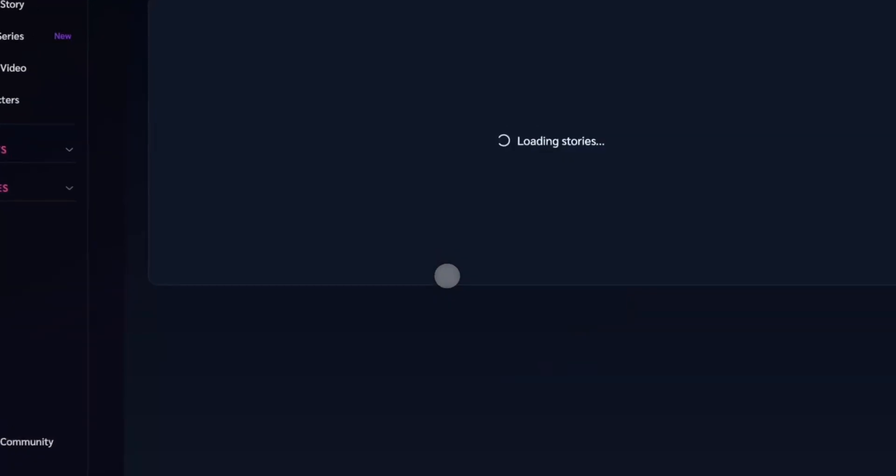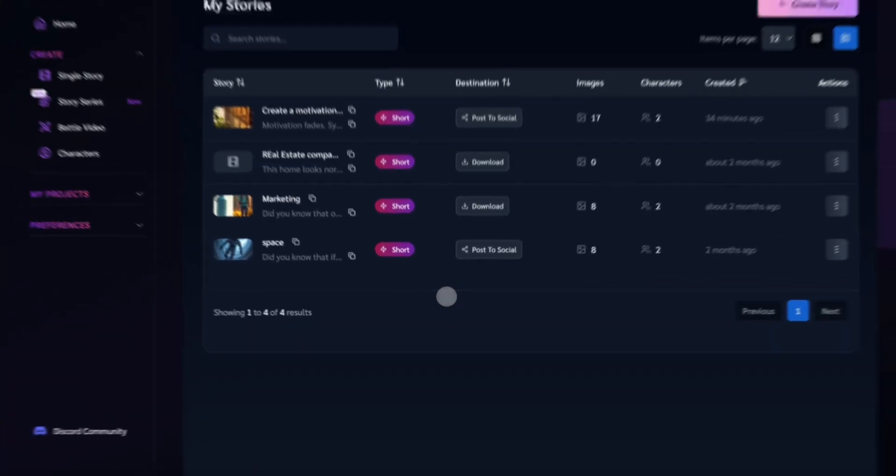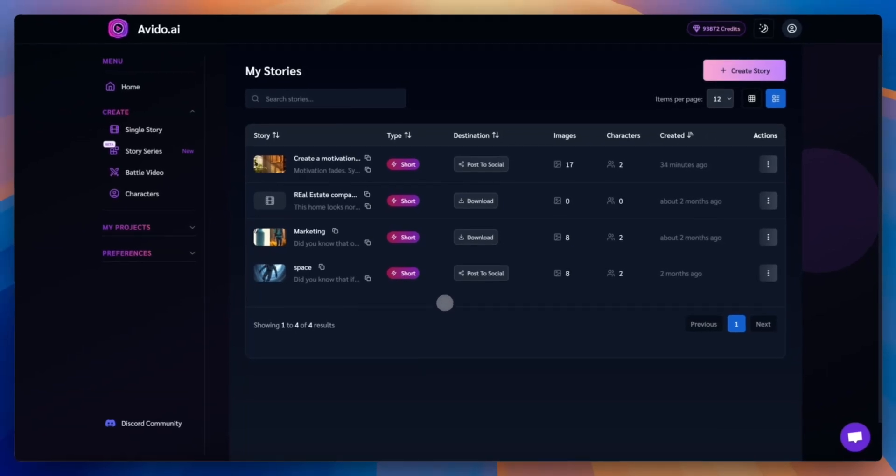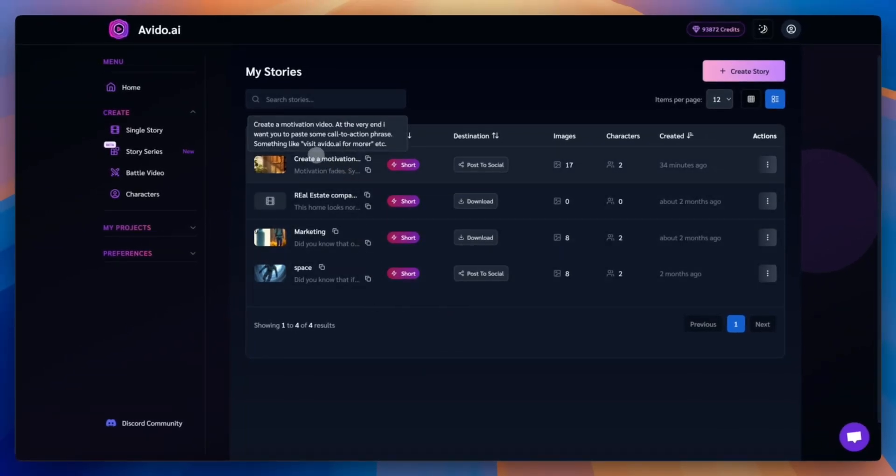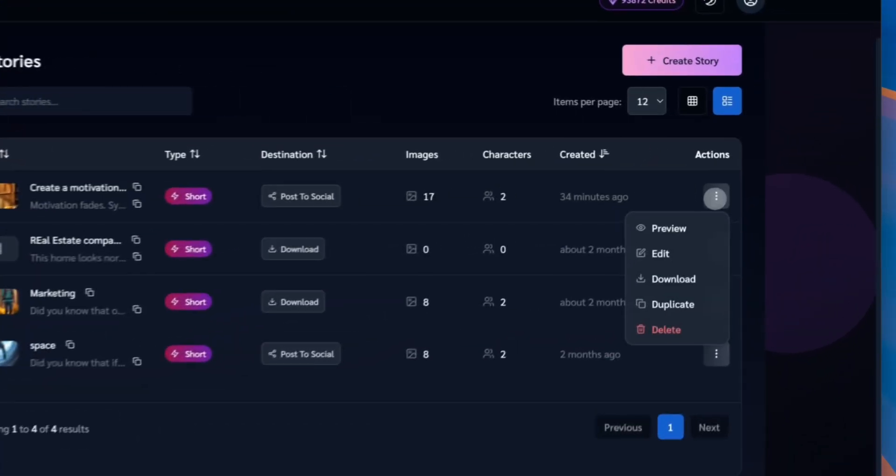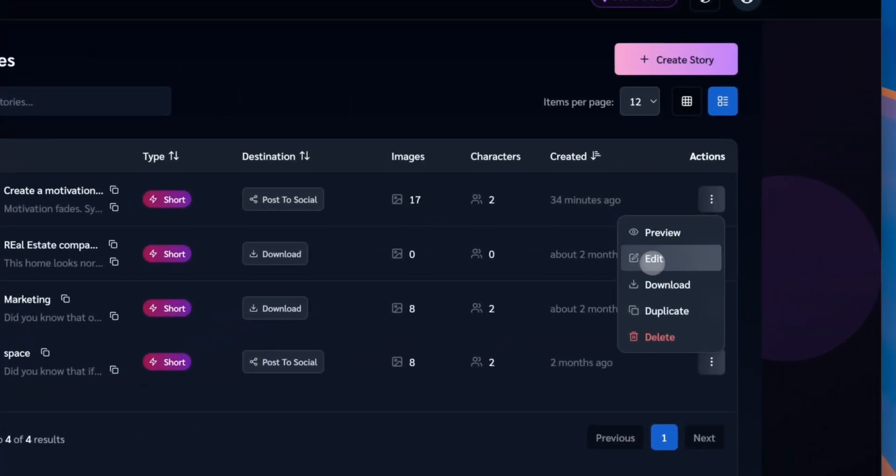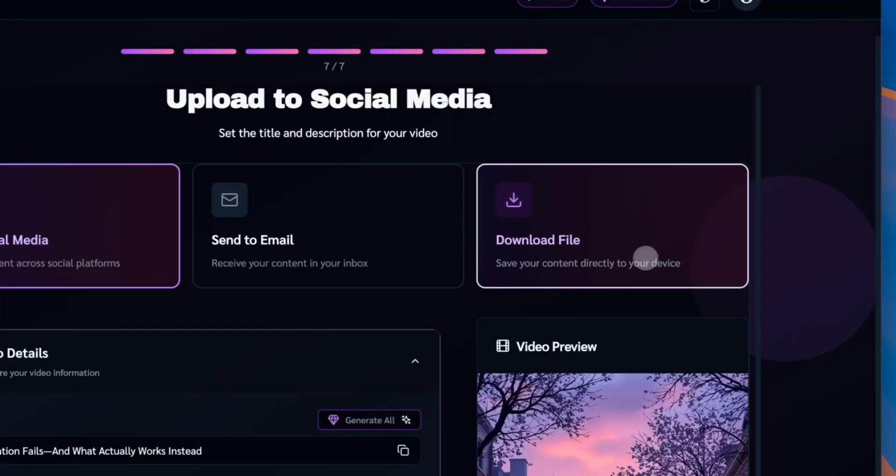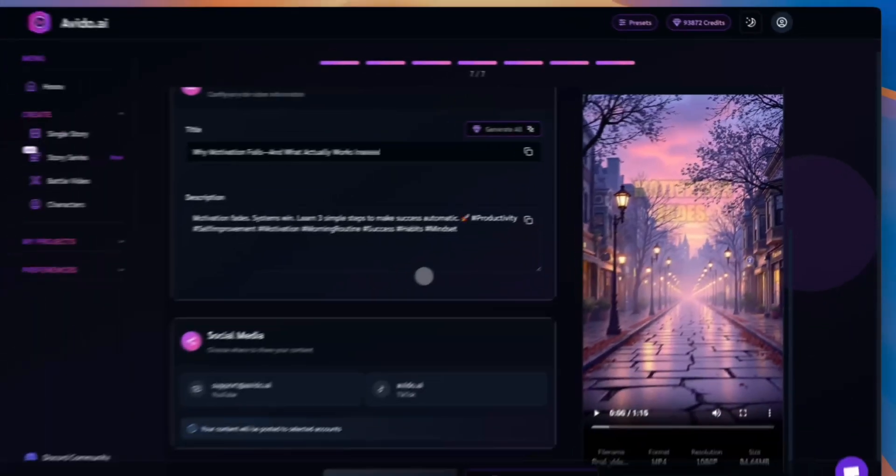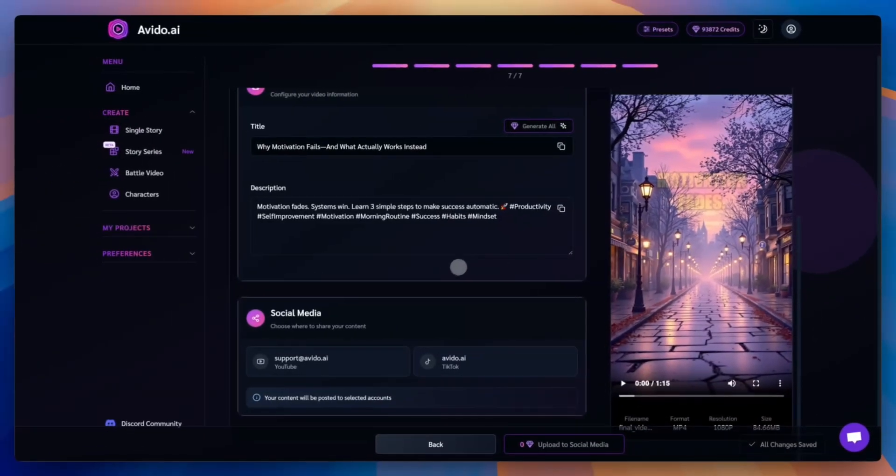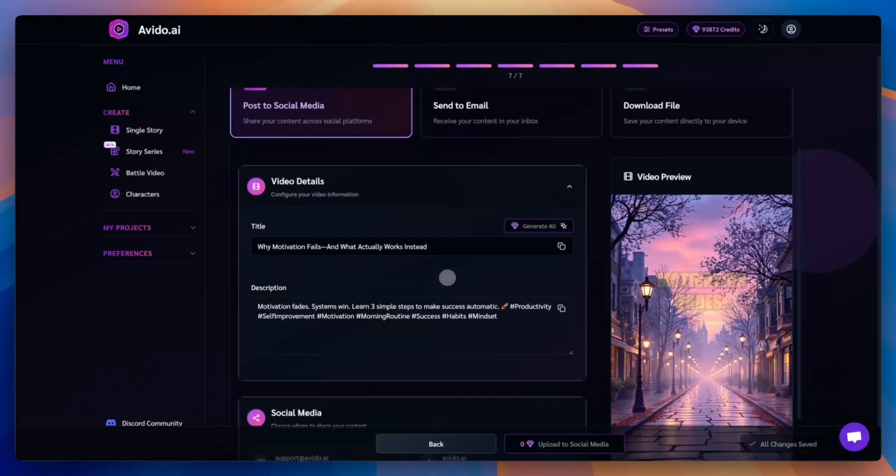In the library, you'll find all your previous videos. You can copy titles, descriptions, tags, duplicate, delete, or edit them. And if you hit edit, you'll return right where you left off. Ready to make changes or updates anytime.